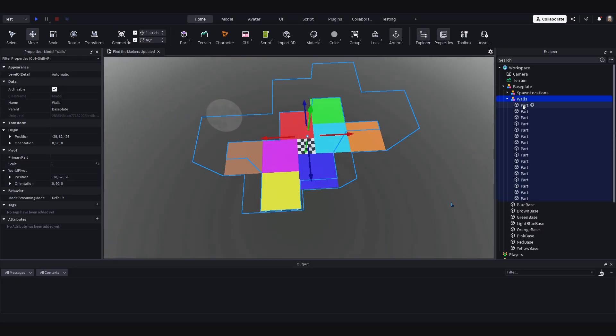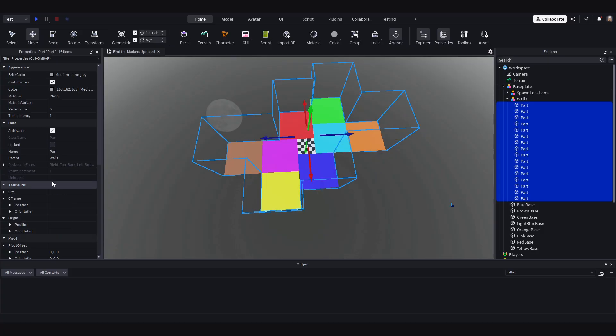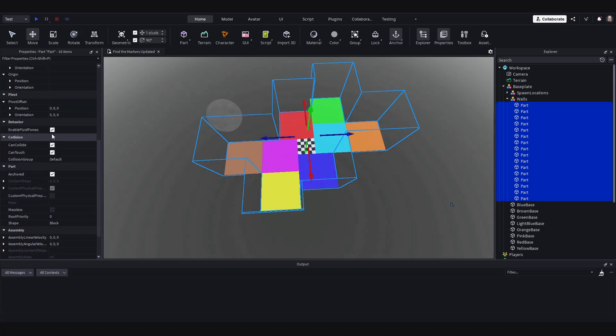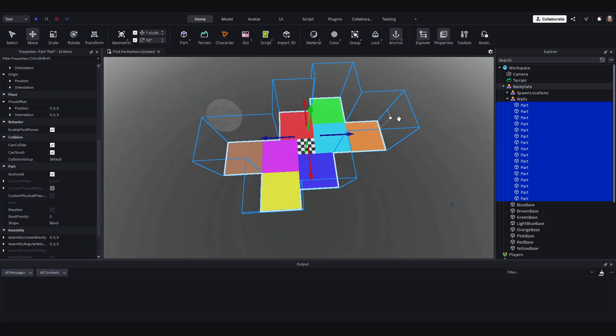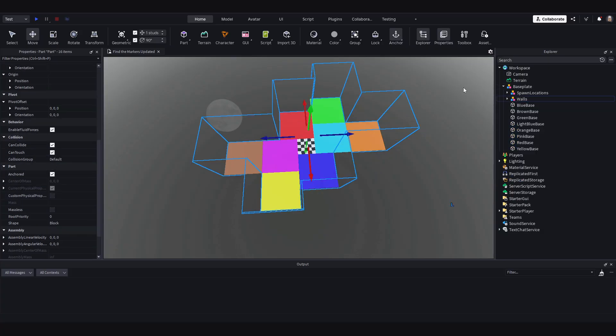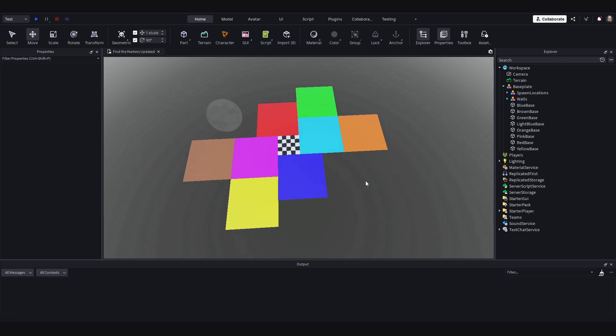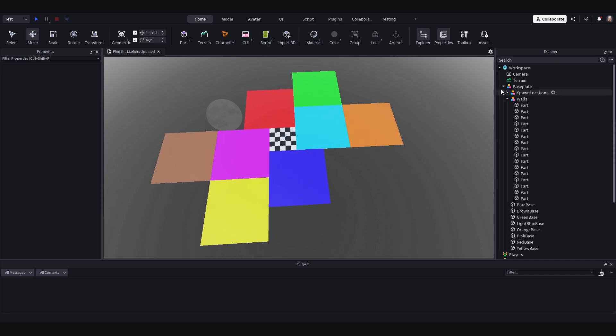Now on the walls, let's go and select all the parts. Make sure can collide is enabled in the properties. This is what stops the player walking off the edge of the map.